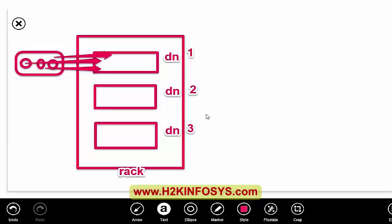But if data node one goes down, there is no way to retrieve those blocks again. So placing all replicas in the same data node is a bad idea — it offers no real redundancy.